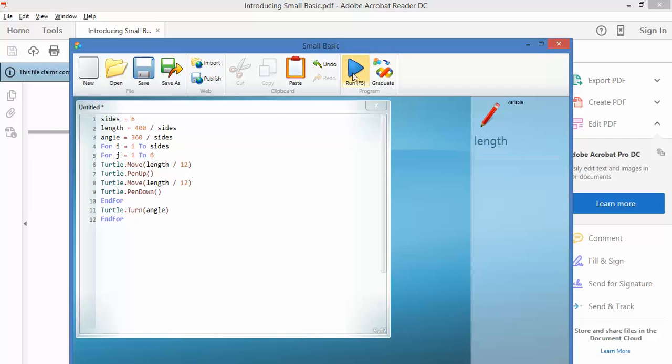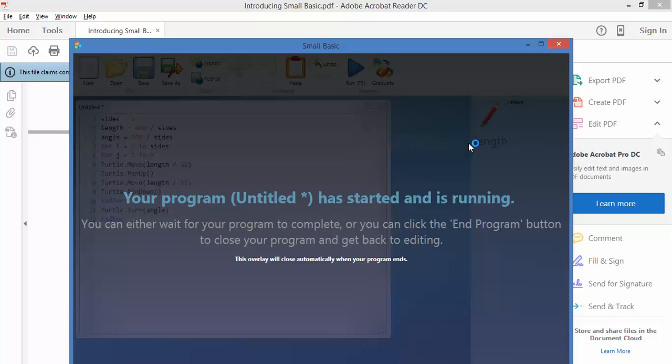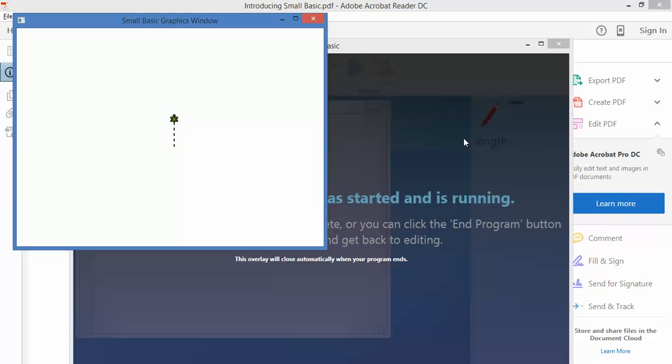Let's have a look at this. There you go. What you're in fact seeing here is it putting the pen up and down as it draws.